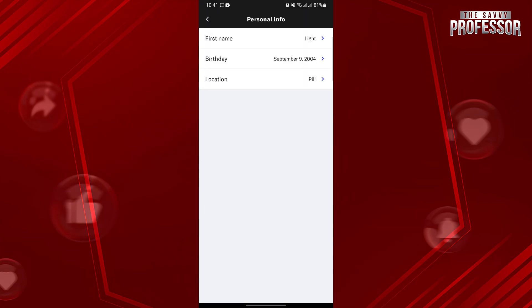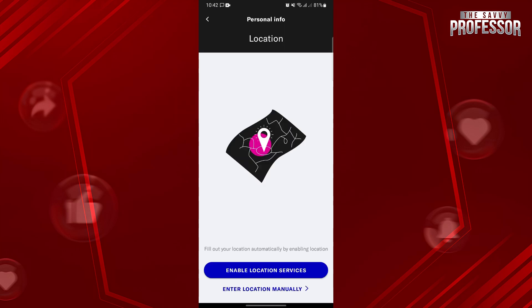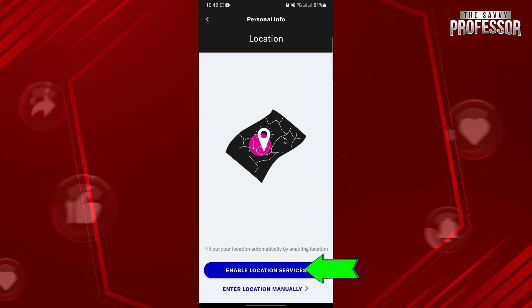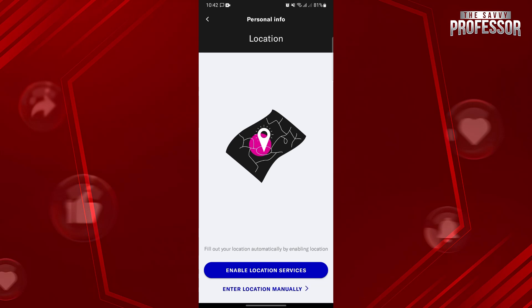In this page, you will now see the Location option. Simply tap on it. Here, you have the option to enable location services or just enter your location manually.